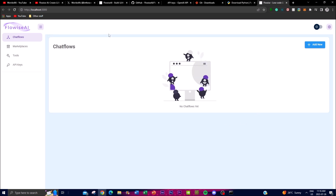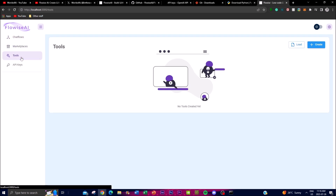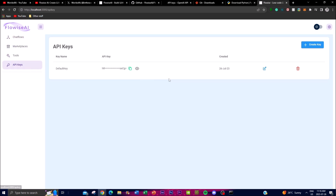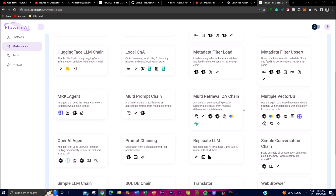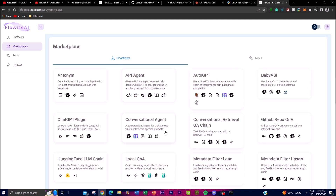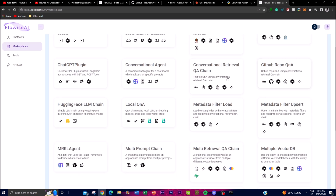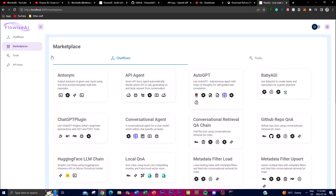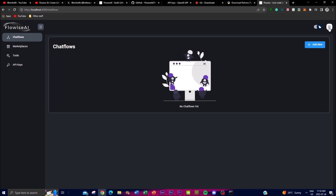Once it is ready, the interface opens up. You have a marketplace, different tools that you can use, and API keys that you can set. In the marketplace you have different things already set up — an API agent, a conversational agent, an AutoGPT agent, a BabyAGI application agent, and many more things you can build on. I'm going to switch it to dark mode because it's way more appealing.